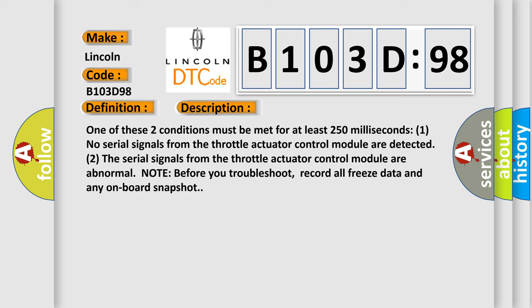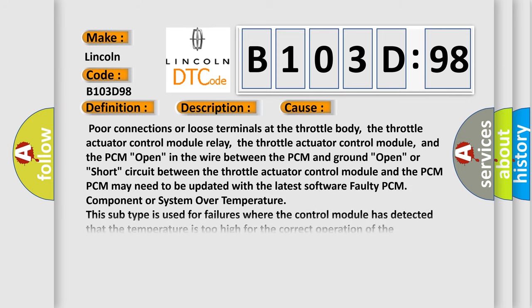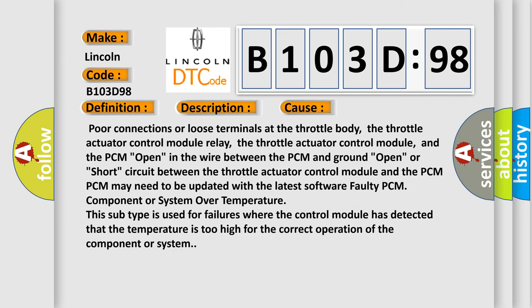This diagnostic error occurs most often in these cases: poor connections or loose terminals at the throttle body, the throttle actuator control module relay, the throttle actuator control module, and the PCM. Open in the wire between the PCM and ground, or open or short circuit between the throttle actuator control module and the PCM.